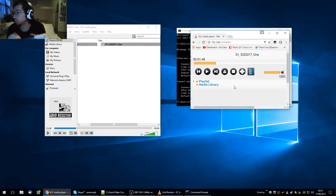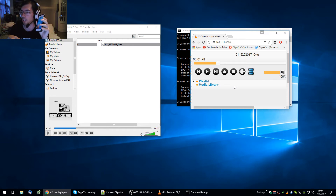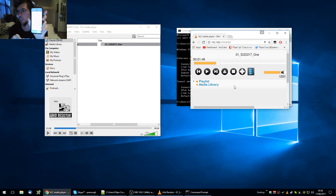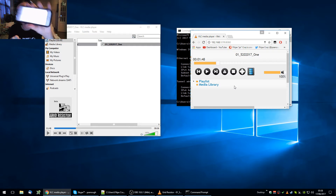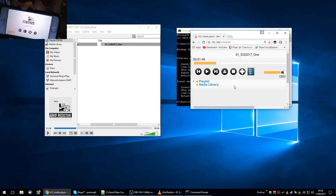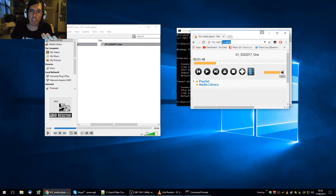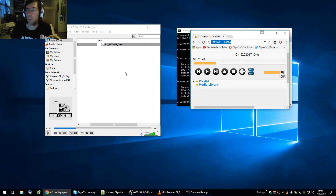What's more useful is if you can do this on an iPhone. You just have to be on the same network as the computer. Open Safari and type the same IP address — 192.168.1.12, port 8080. Your IP might be different of course — just use the IP of the machine you're running VLC on.